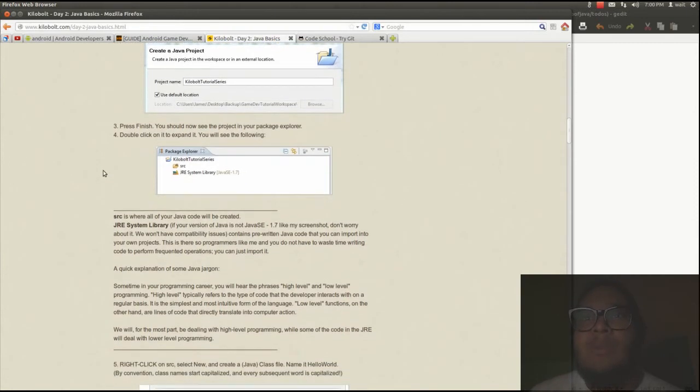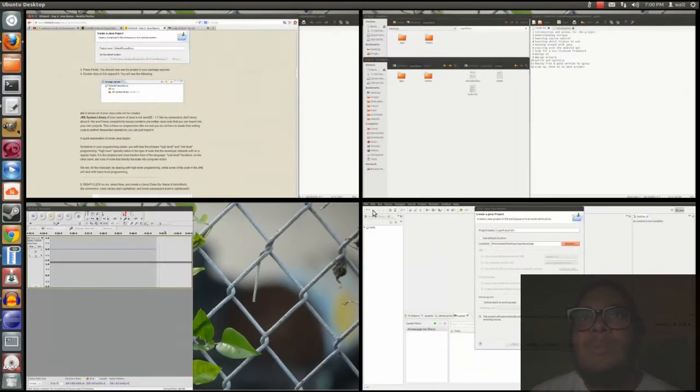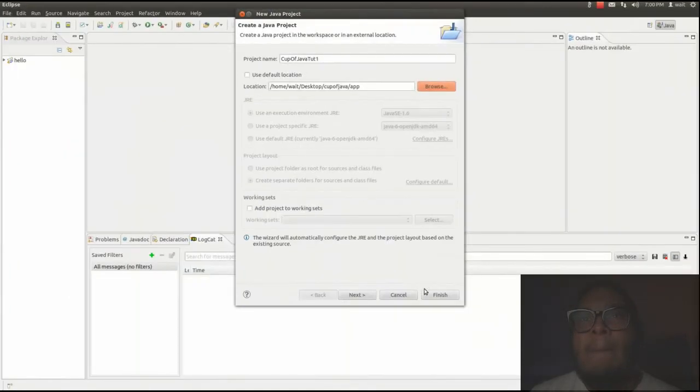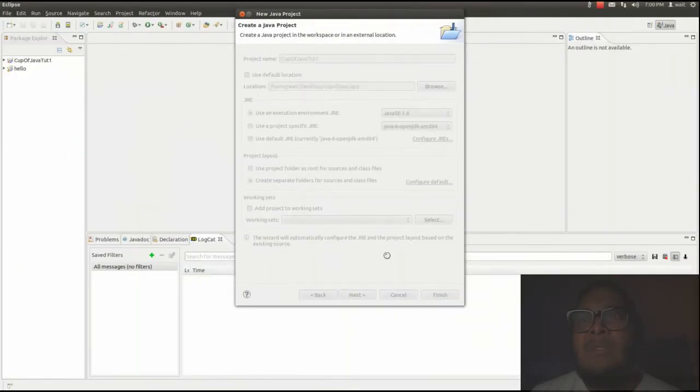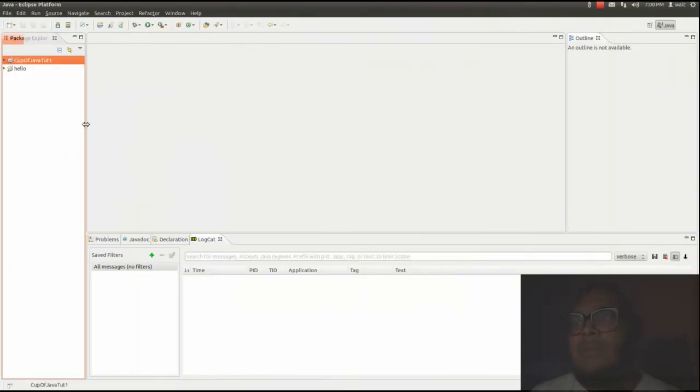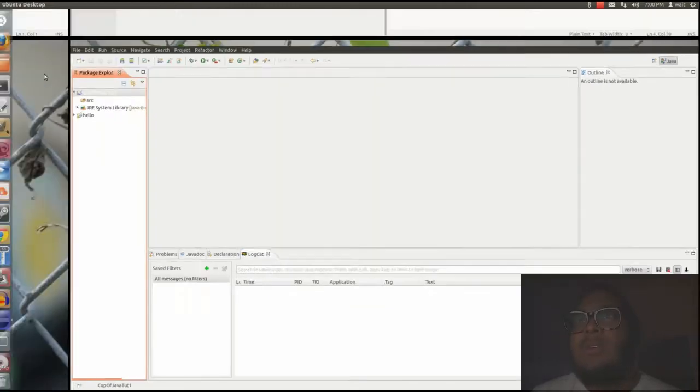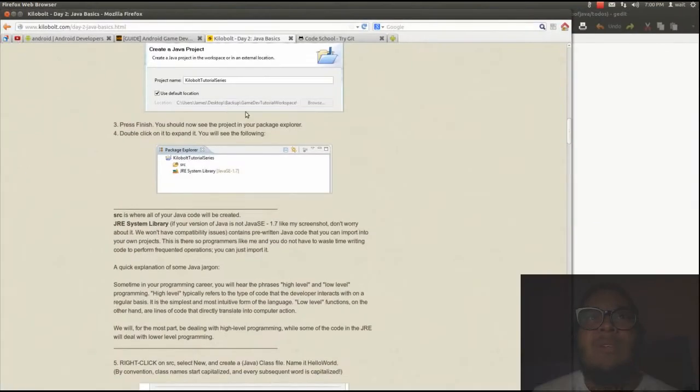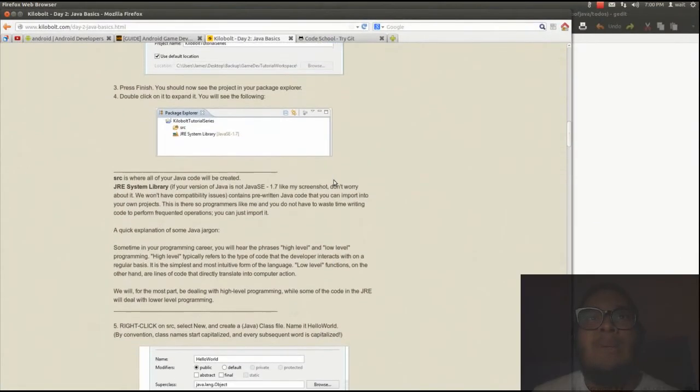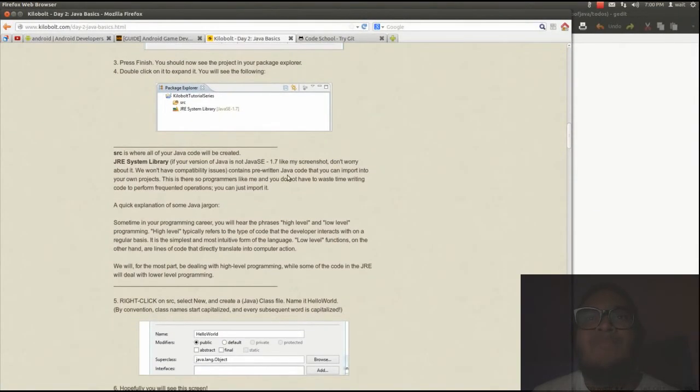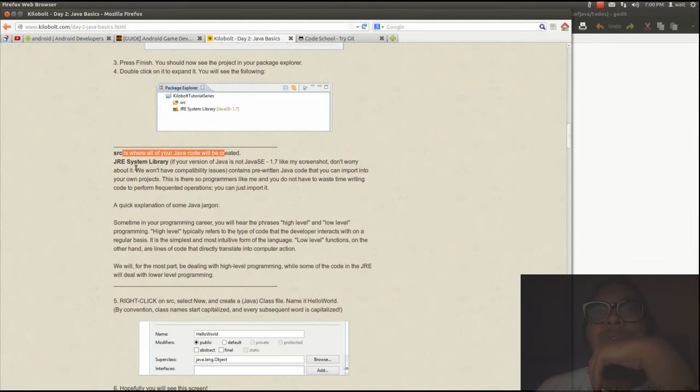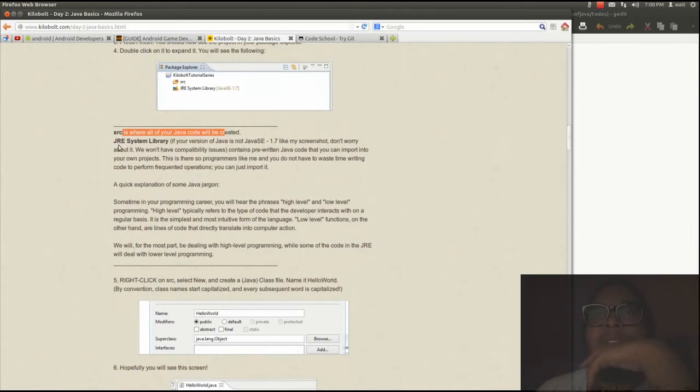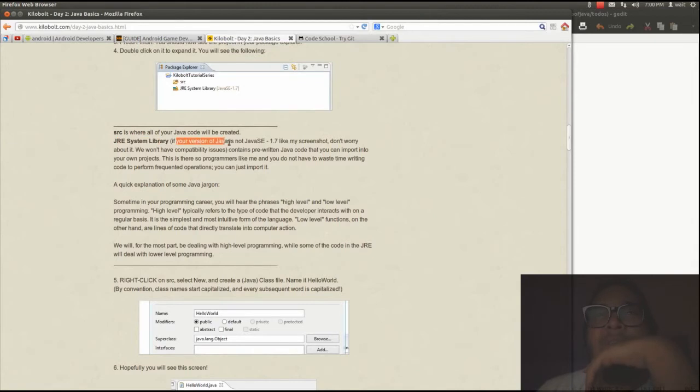Alright, so press finish. Okay. Then we'll click on it to expand. Finish is good. Double click to expand. Okay. Sources where all your code will be created. That's understandable. System library. If your first Java is not 1.7 like my screenshot, don't worry about it.